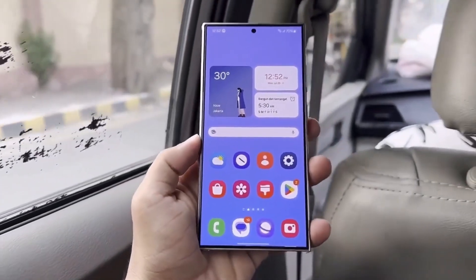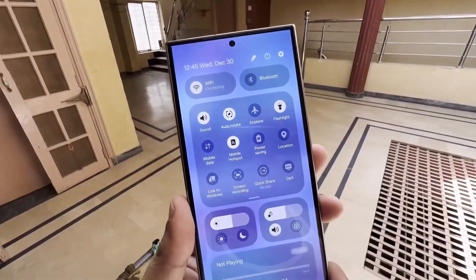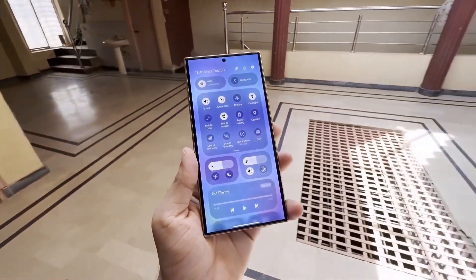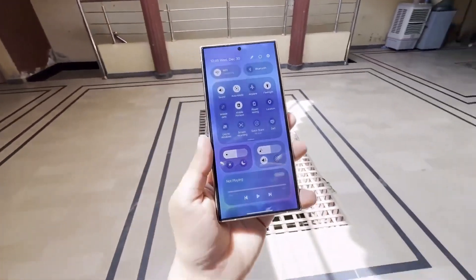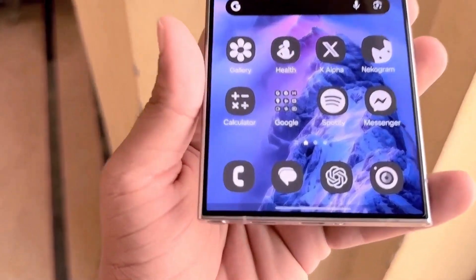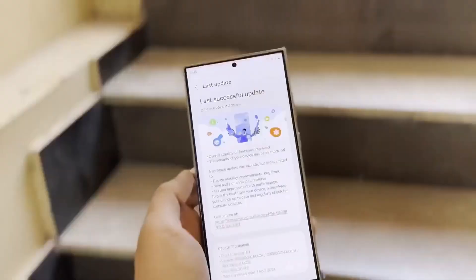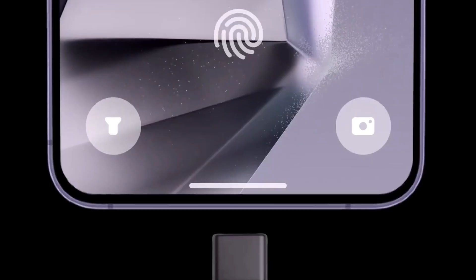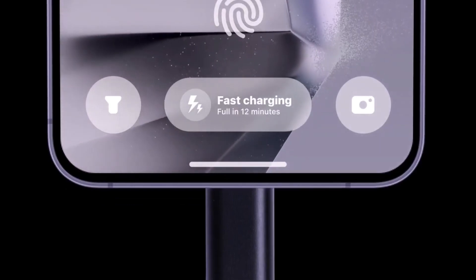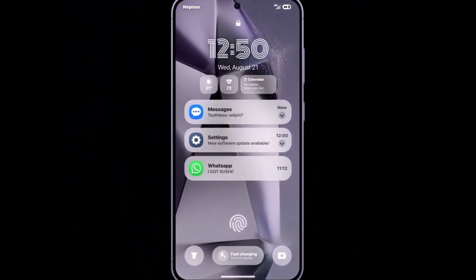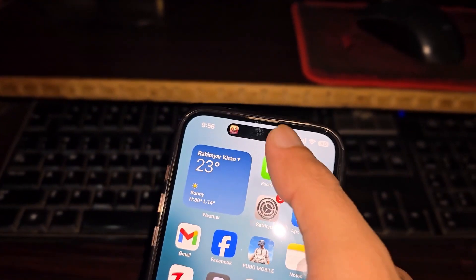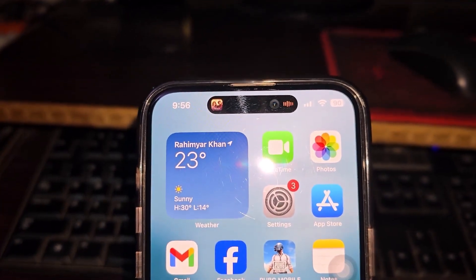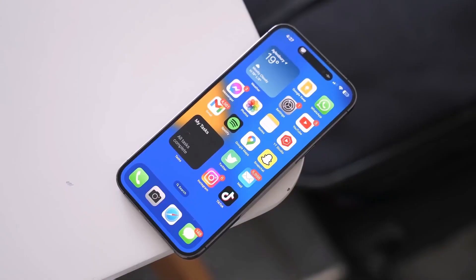First, let's address the elephant in the room — yes, the rollout of the One UI 7.0 beta update has been slower than expected. But according to reliable sources, it's almost here. While the exact release date hasn't been confirmed, the buzz around its features is building excitement for Samsung fans.